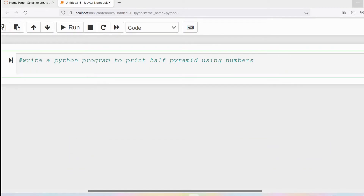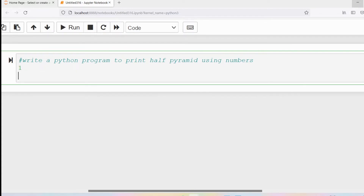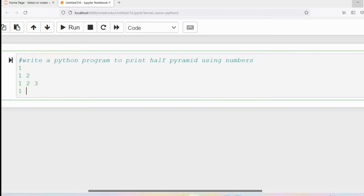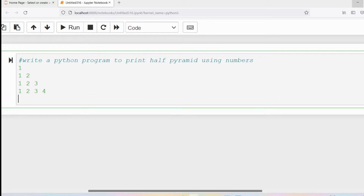Suppose we want to print the half pyramid using four rows. In the first row we get one, in the second row one two, in the third row one two three, in the fourth row one two three four. If there is a fifth row then one two three four five needs to be displayed. This is what we call a half pyramid using numbers.